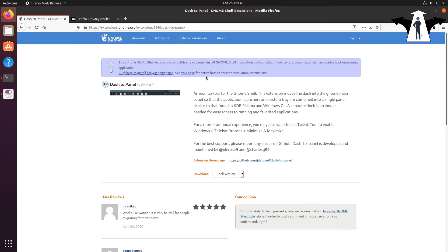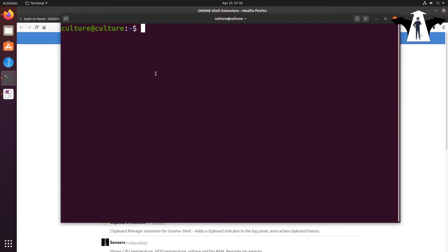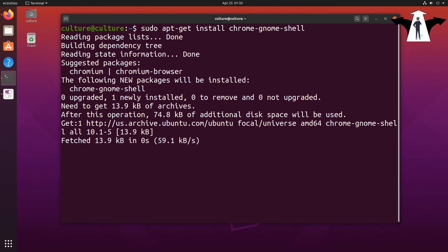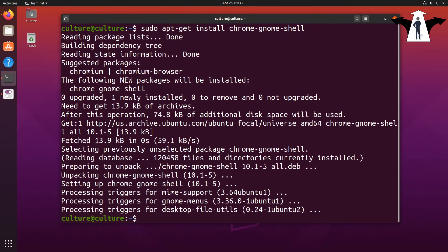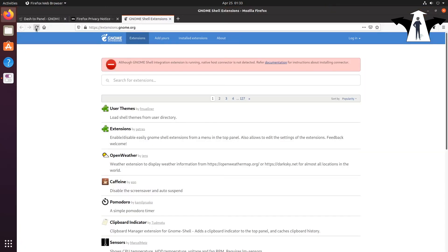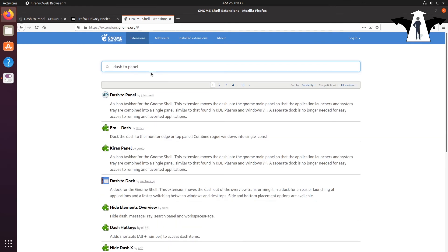I'll click Add to install it. The problem is the shell integration is not going to work — I need to install the GNOME shell browser extension first. In the terminal, run: sudo apt-get install chrome-gnome-shell. That's all I need from there. Let's refresh the page and look for Dash to Panel again.